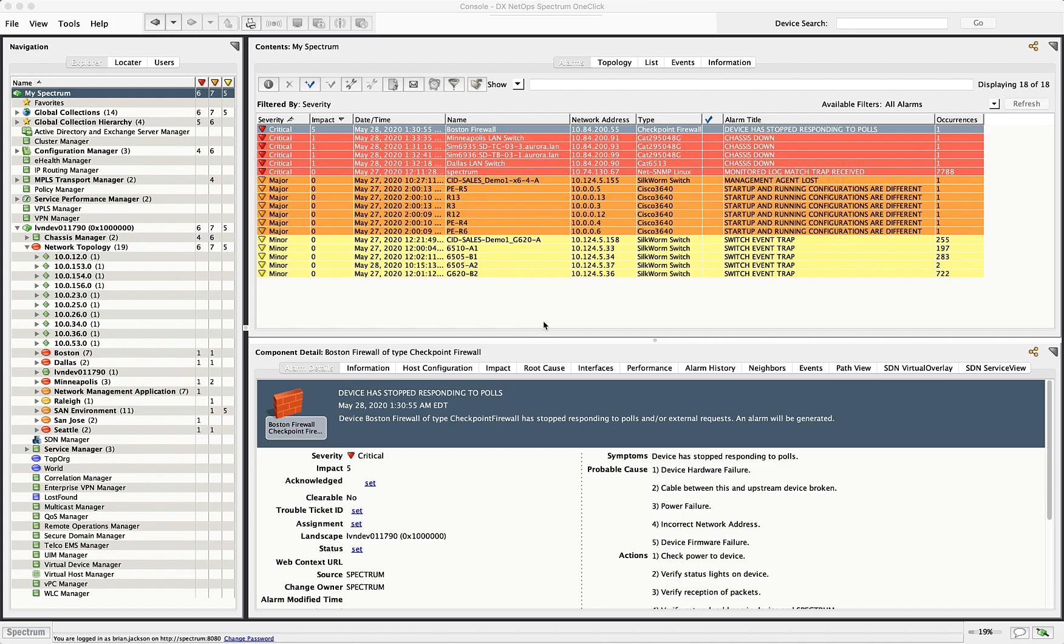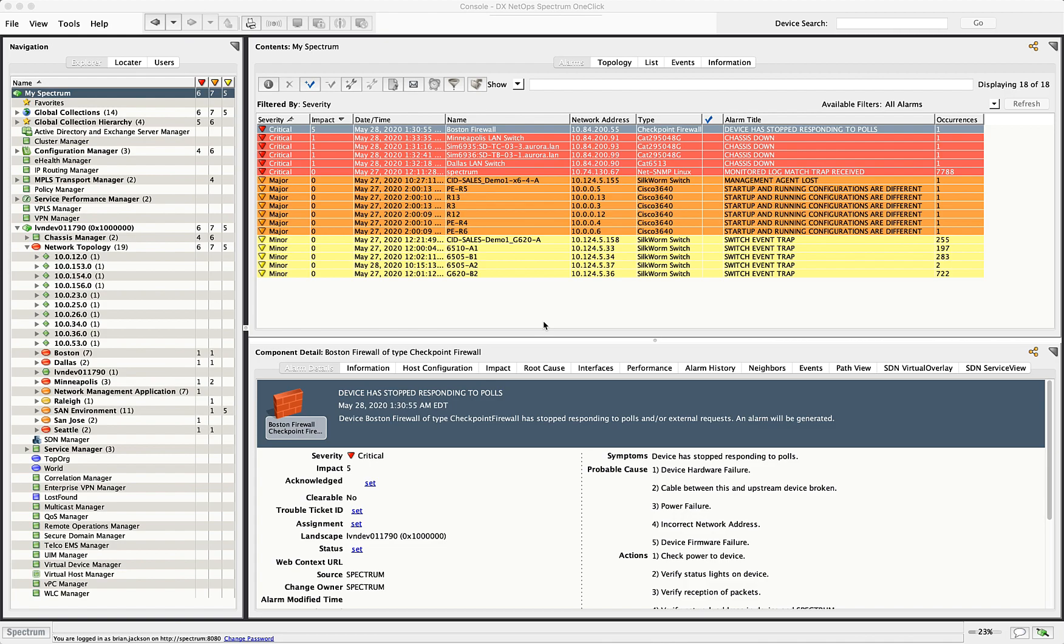So what are alarms? Alarms are severities of events that occur in the system. So an example of an event might be that we're unable to contact a device or that a configuration change has been made on a device or that our fiber channel switch is having a problem with one of its fans. And all of these events come into the system and are assigned a severity like critical, major or minor.